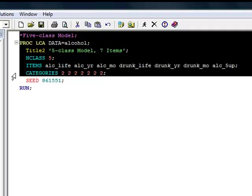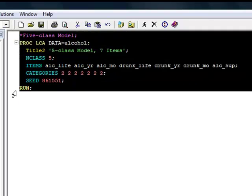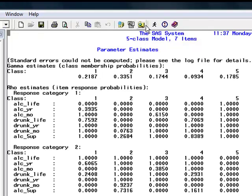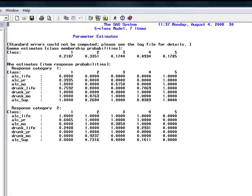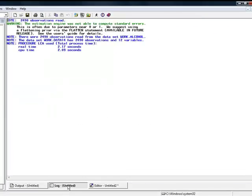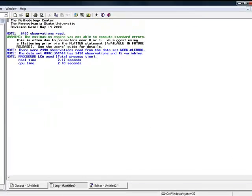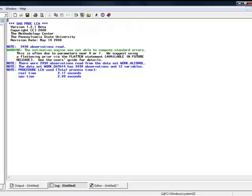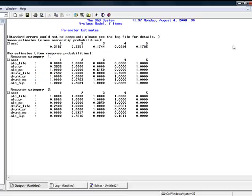To run the model, as with any SAS procedure, I highlight the program and click the little running man icon at the top of the SAS window. Once the program is finished running, I check the log window to be sure that there are no errors, and then I look at the output window to see my output.